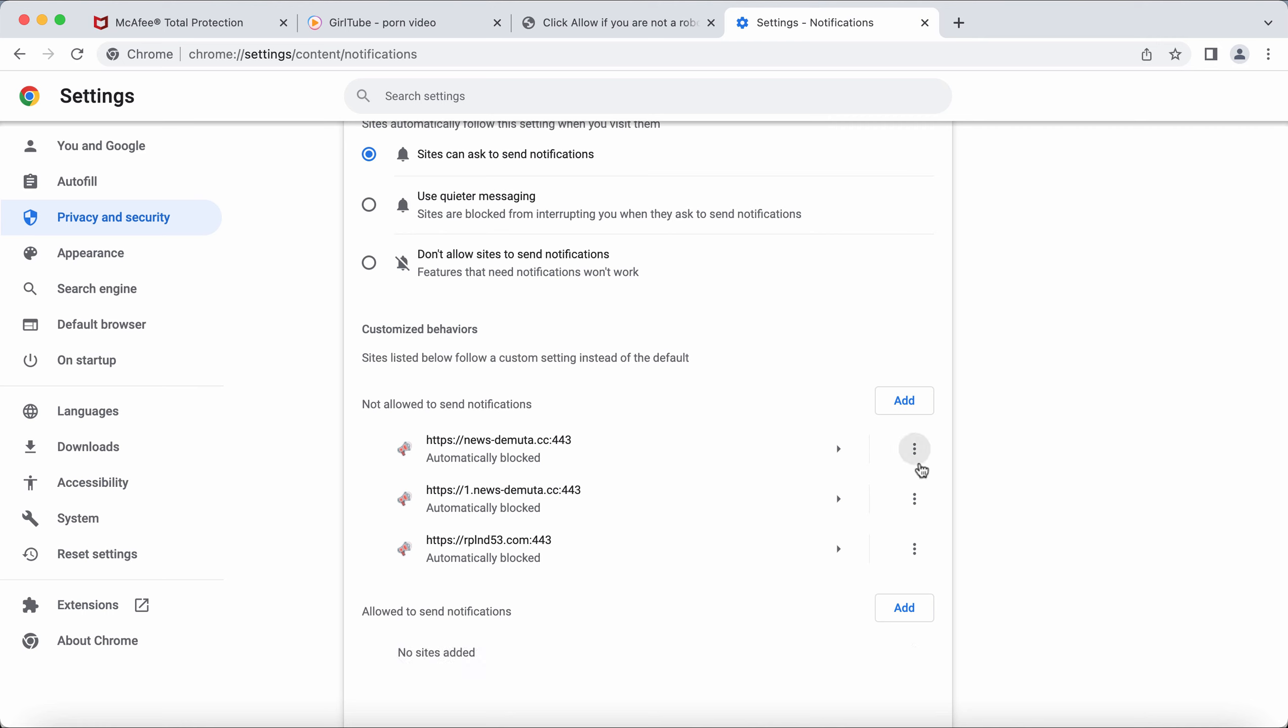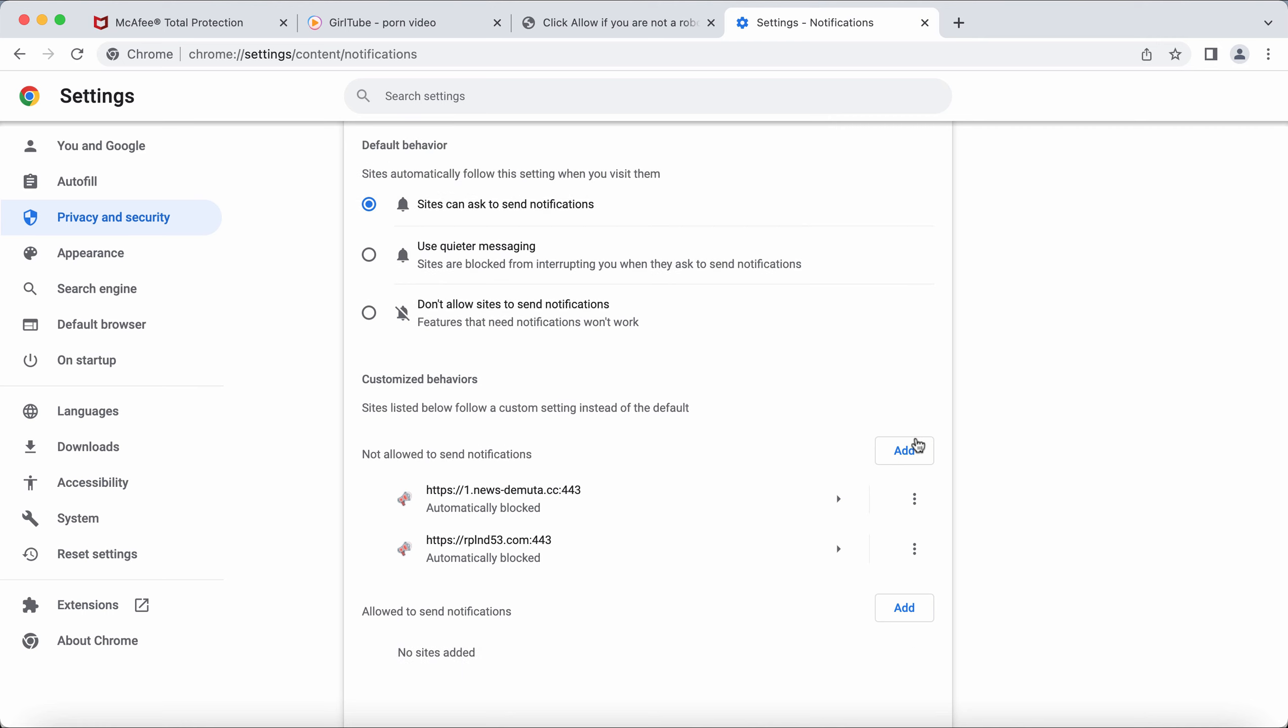And of course, if you see other similar sites, get rid of them too.